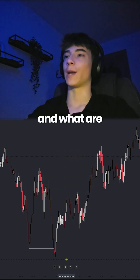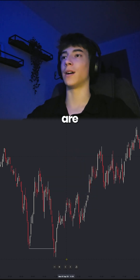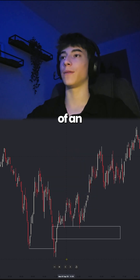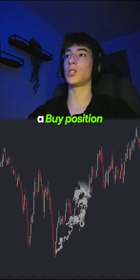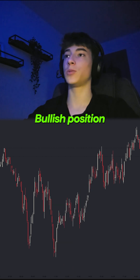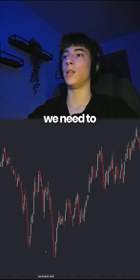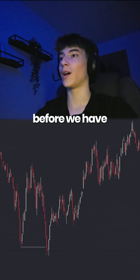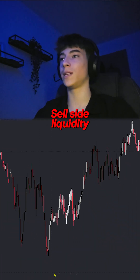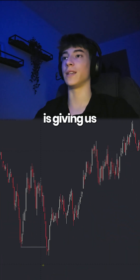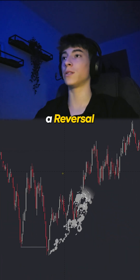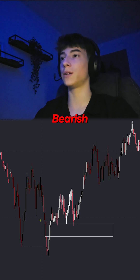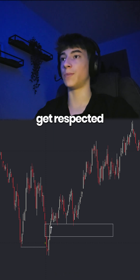So as you said, you're struggling to understand inverse fair value gaps. Basically, inverse fair value gaps are fair value gaps of an opposite trend. So if we are looking to get into a buy position — a bullish position — we need to find a bearish fair value gap that didn't get respected. We have sell side liquidity that got swept, which means the price is giving us a reversal, and we have a bearish fair value gap here which didn't get respected.